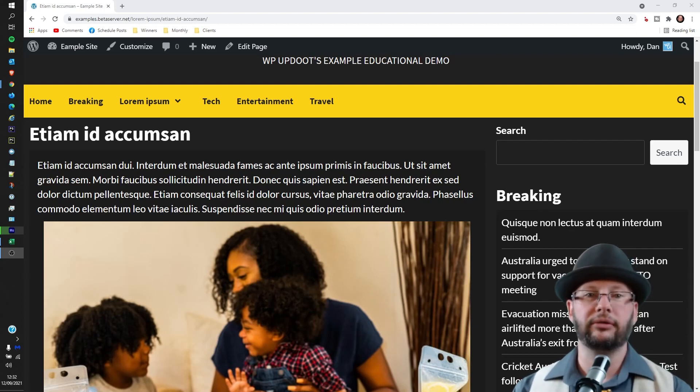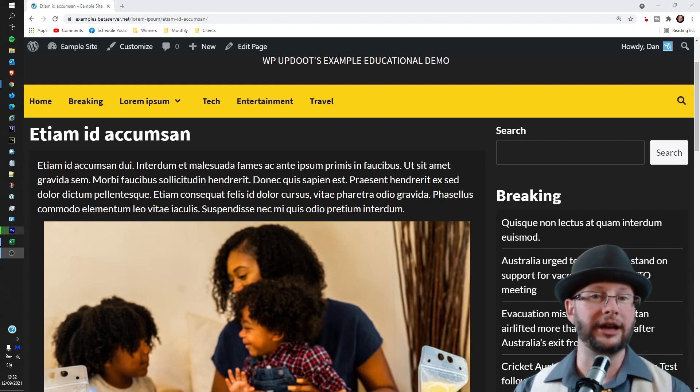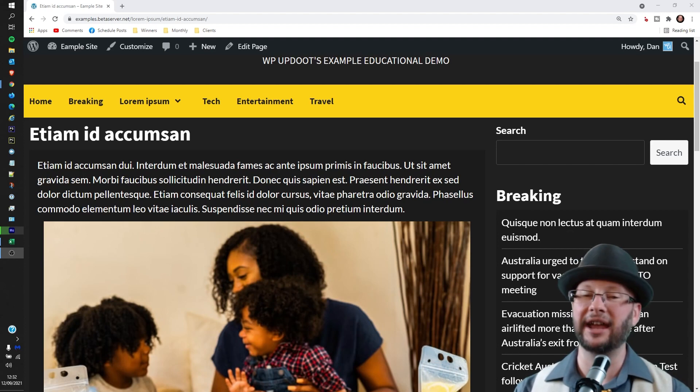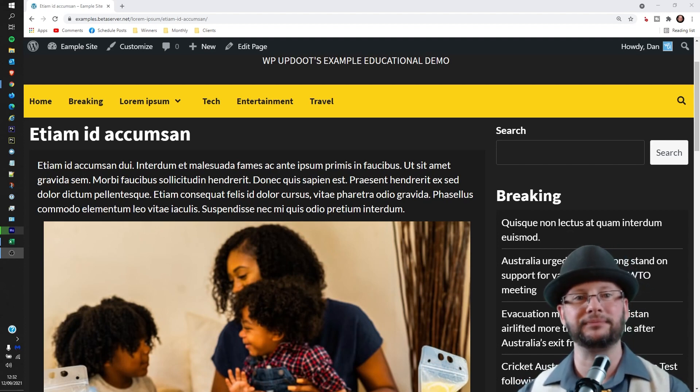Hi, in this video we're going through how to resize an image on page in your WordPress website. My name's Dan and this is WP Updo.